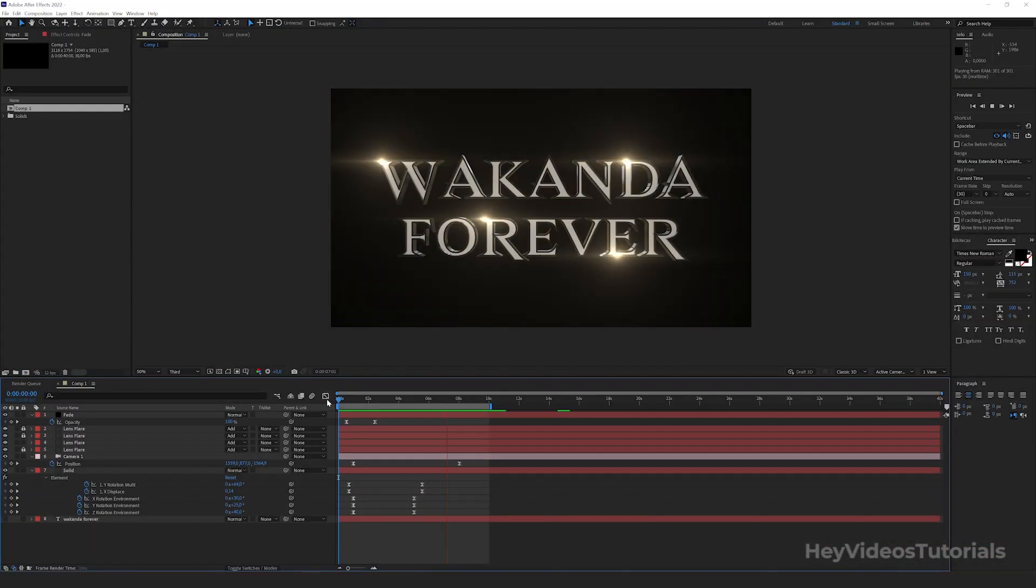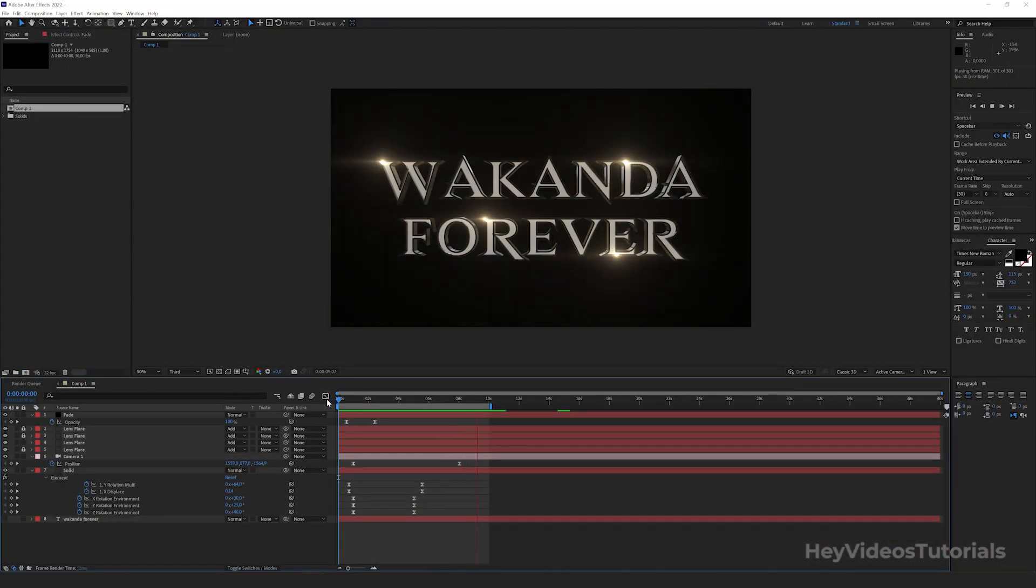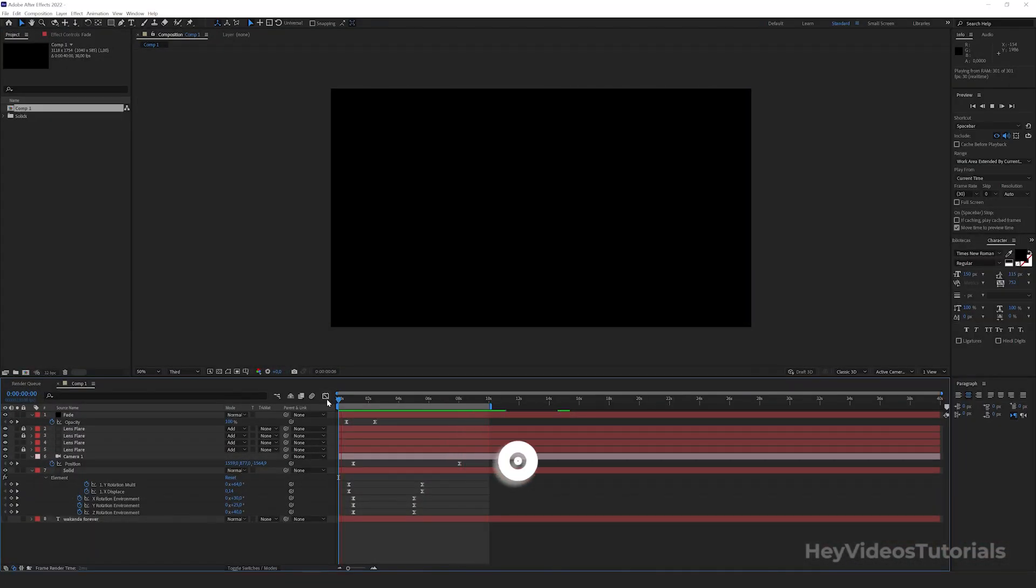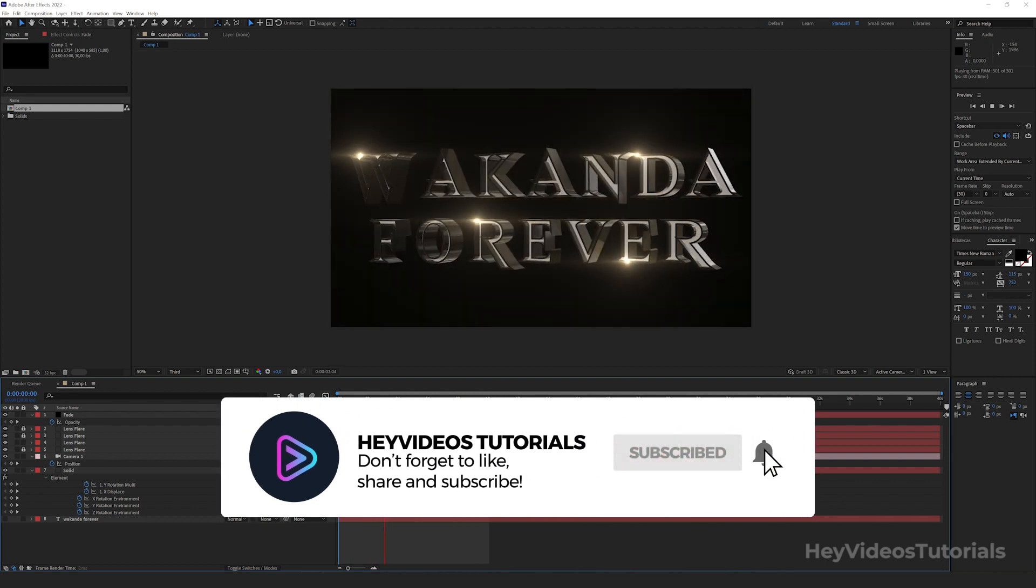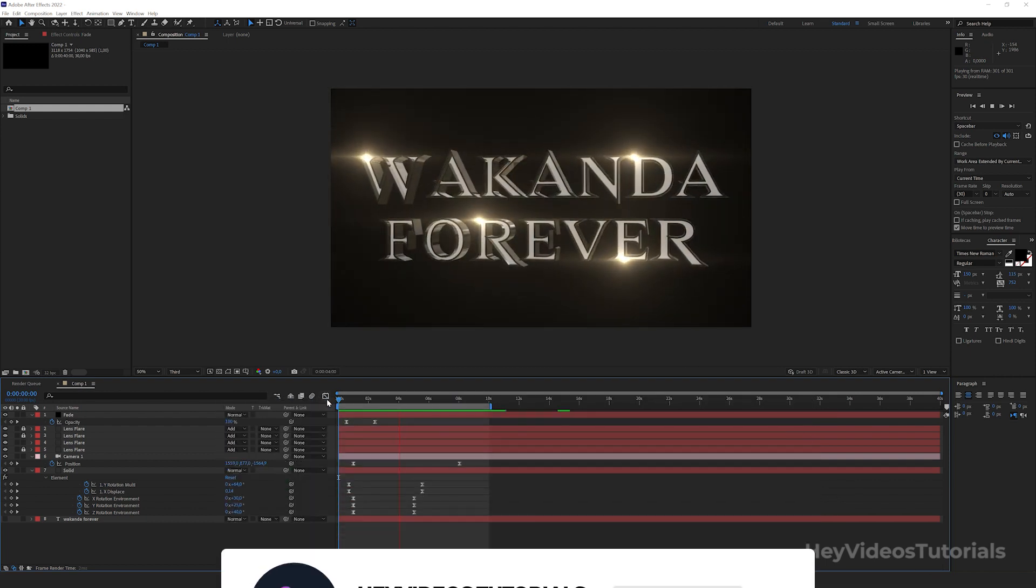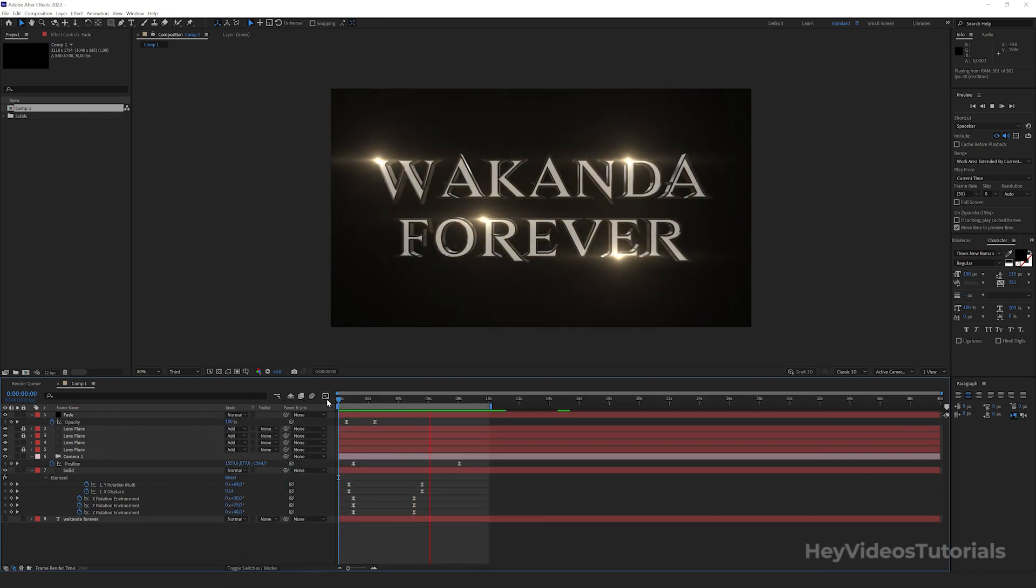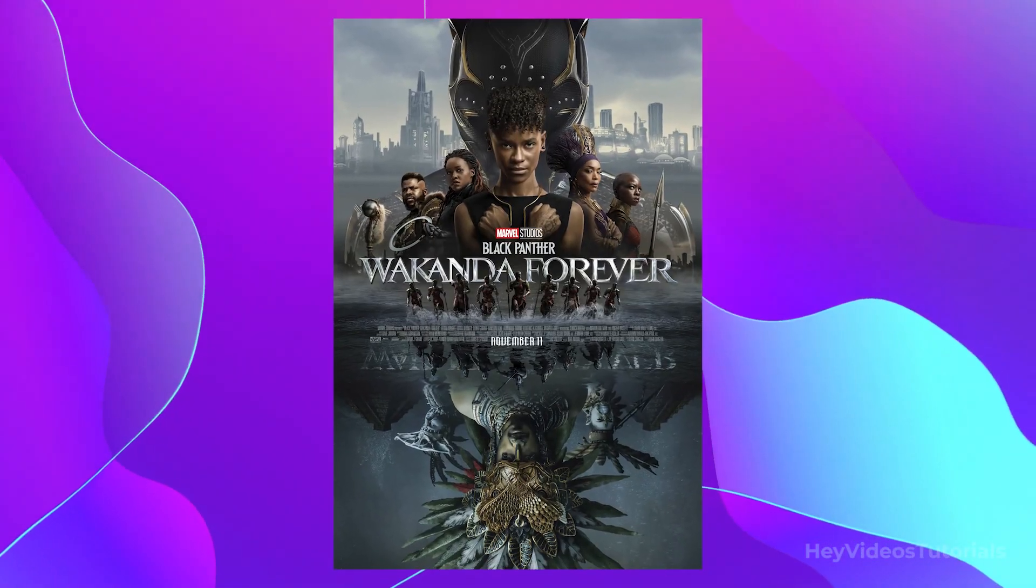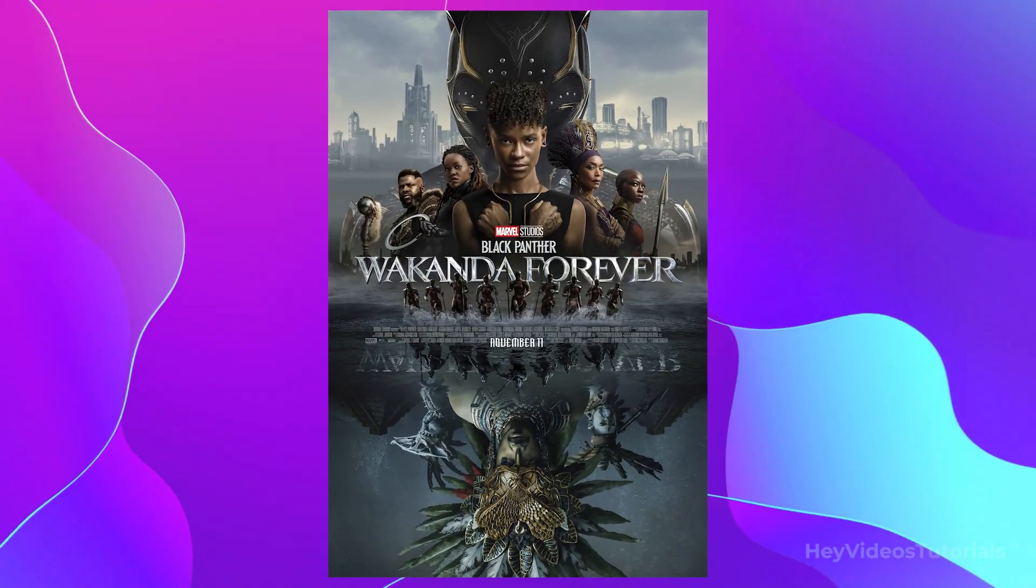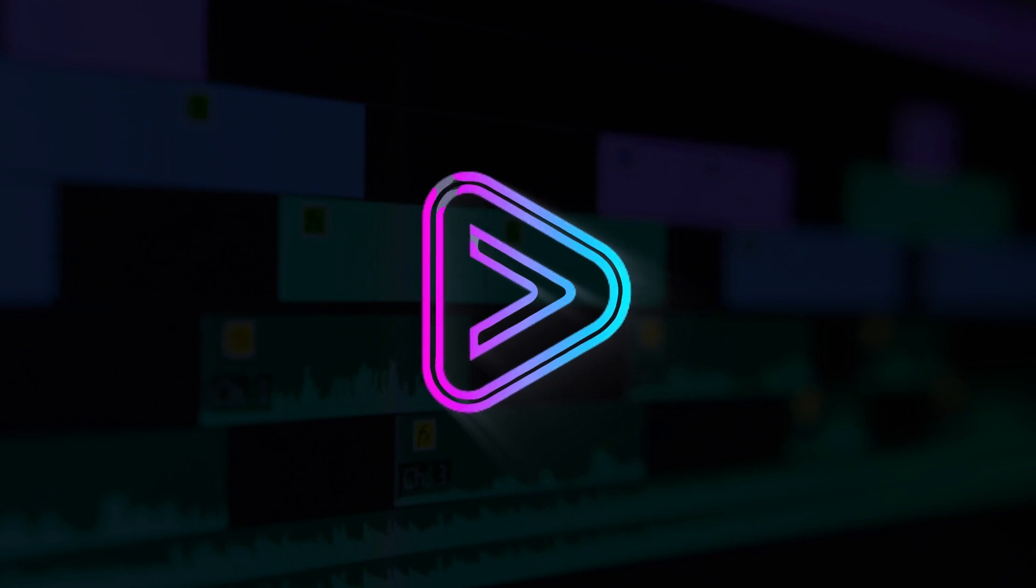That's all folks. I hope you enjoyed the tutorial. Make sure you give us a like and check out more on HeyVideos tutorials. See you in the next video and don't forget to check out Black Panther 2 in theaters. God bless you all and Wakanda forever.